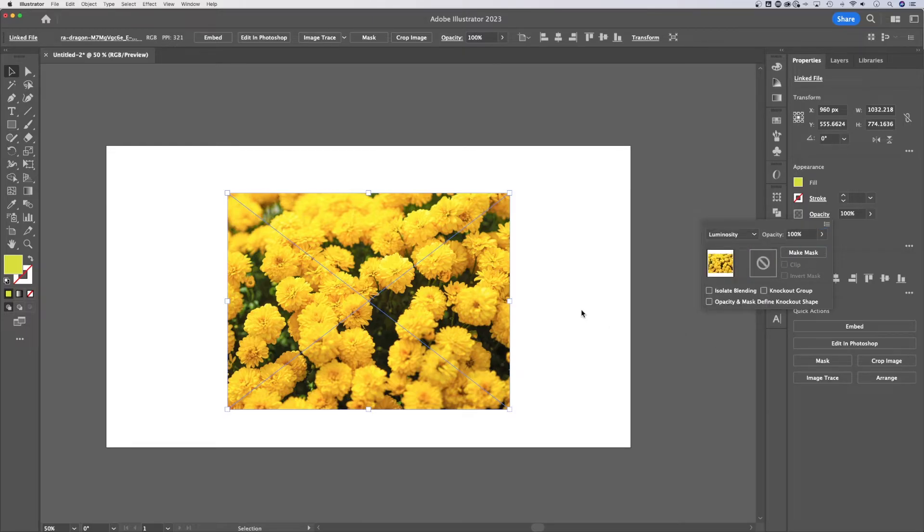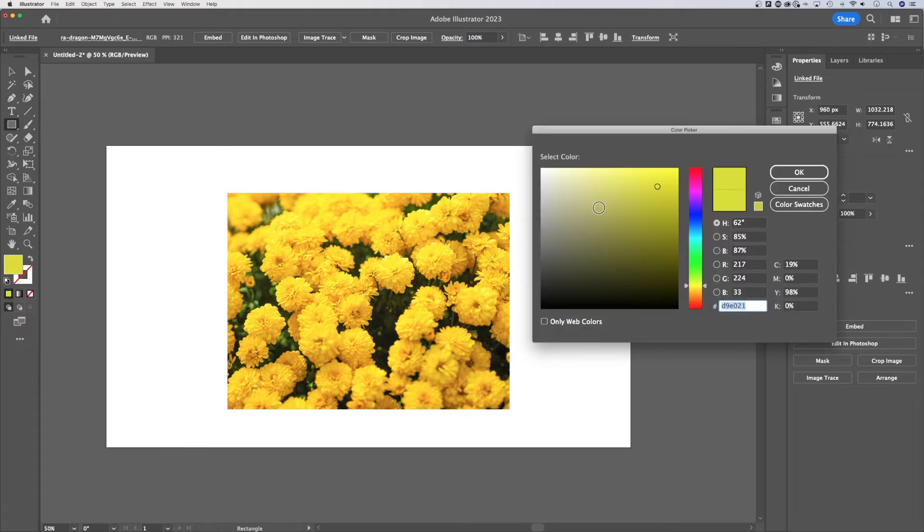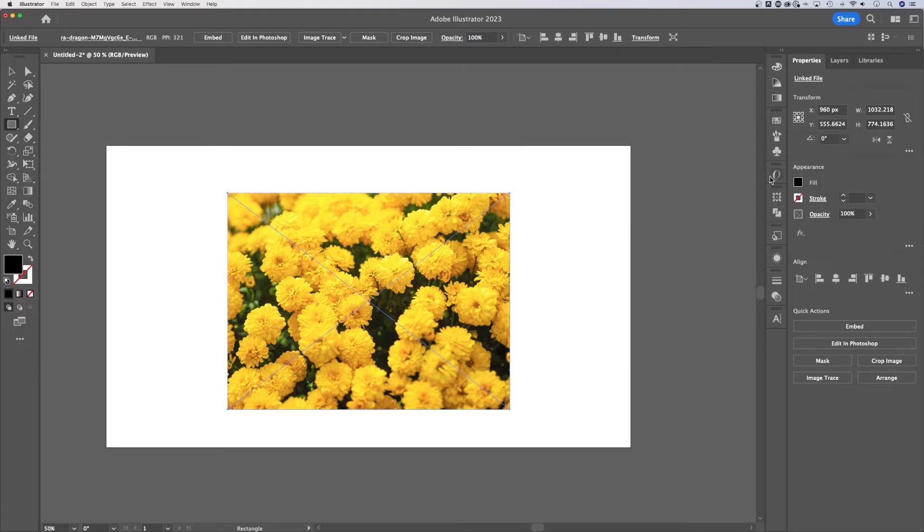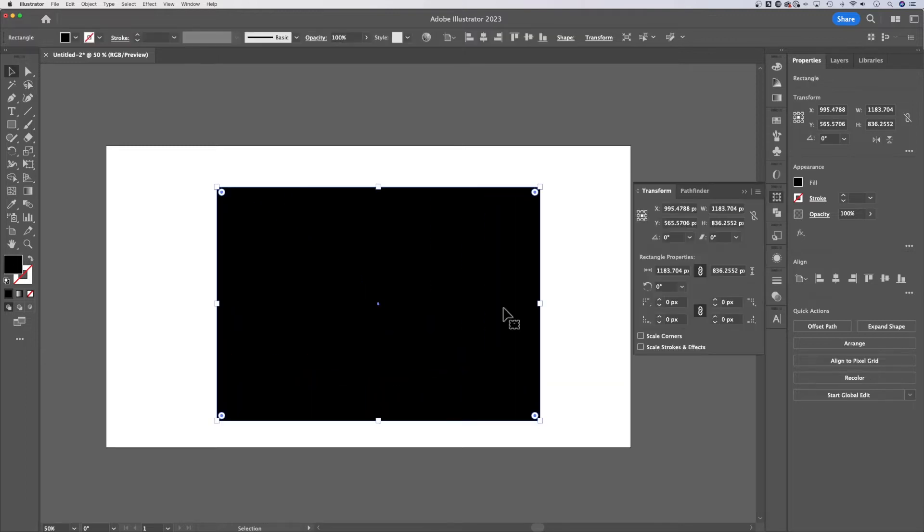So we've got luminosity selected. Perfect. Nothing happens. That's okay. We need to create a square. Let's grab this rectangle tool, double click the fill. We're going to go with black, hit okay, and then create a rectangle that's larger than your image.